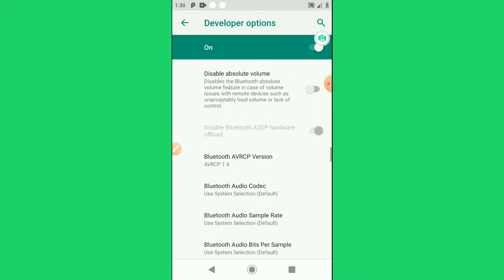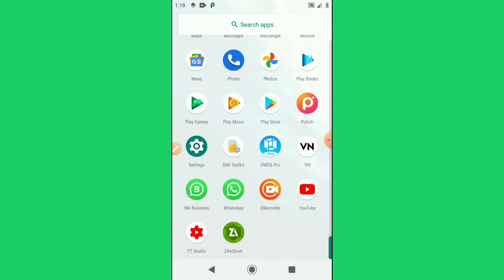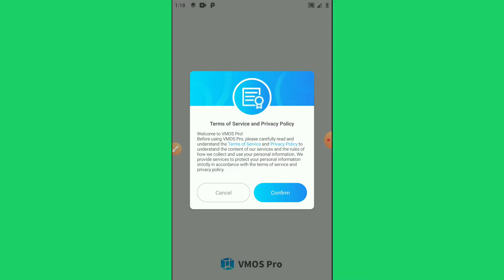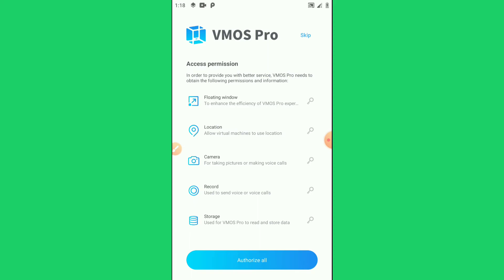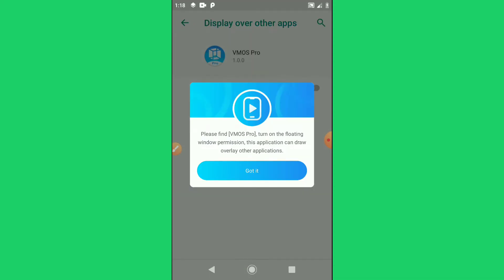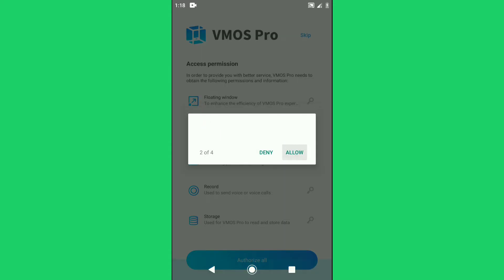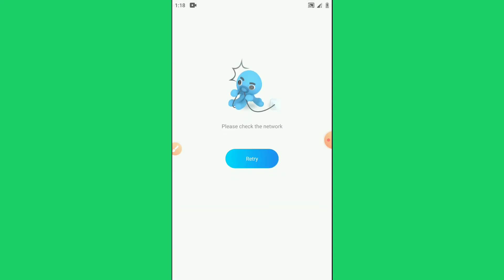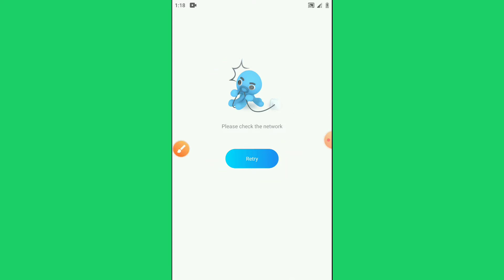Once we did all that, we're going to open Vimus Pro. Confirm here, then enter Vimus Pro and authorize all permissions — give all permissions. Click OK and skip the intro. The first time you open Vimus Pro it will show up like this.